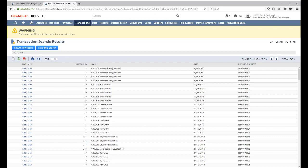This is where we need to introduce the mainline filter. So by default in transaction search results, NetSuite includes both the body and the line level data for each transaction. Each line on the transaction gets its own search result. The mainline is a search filter available on transactions that lets us control this default behavior.